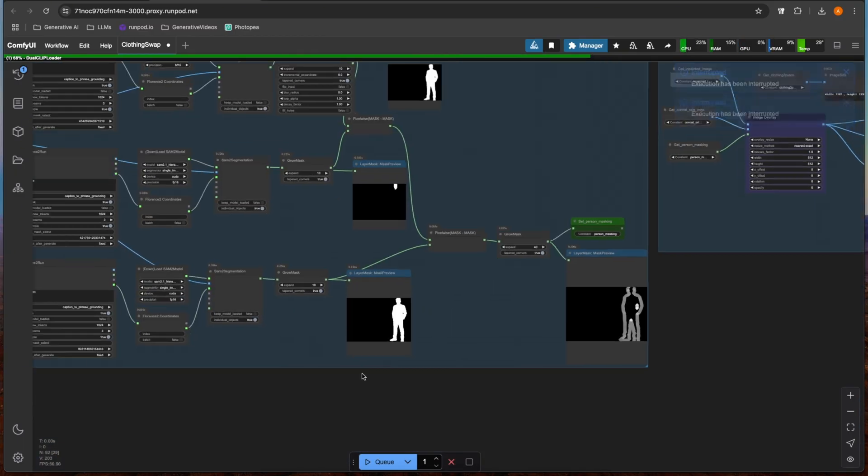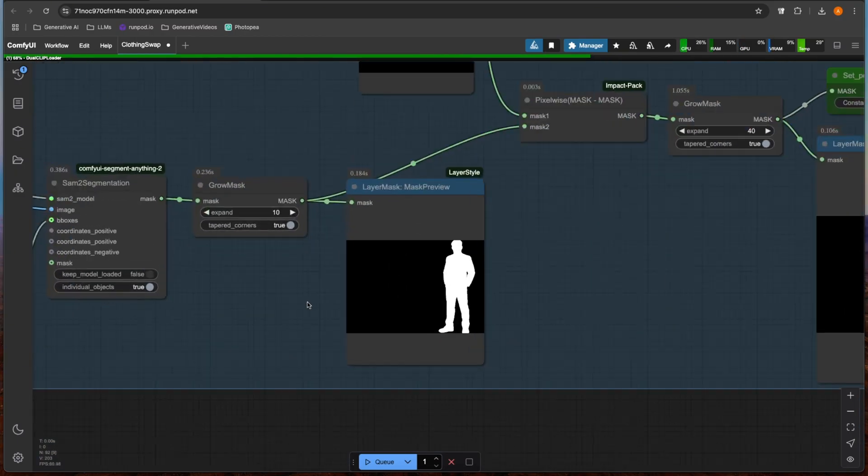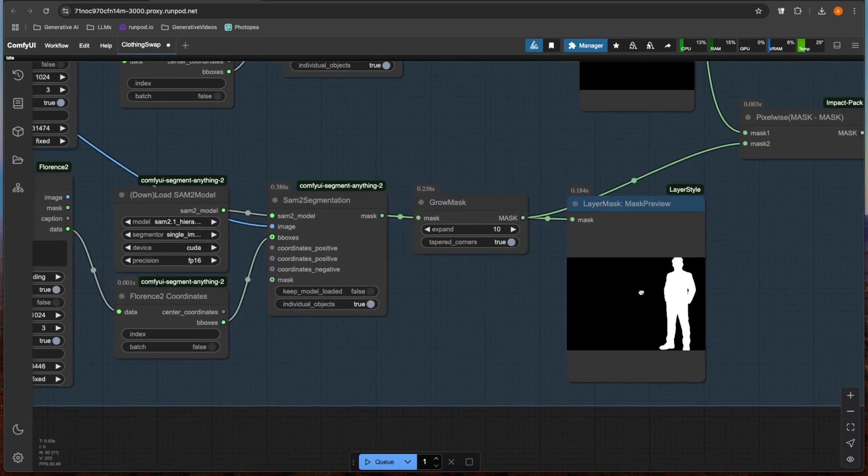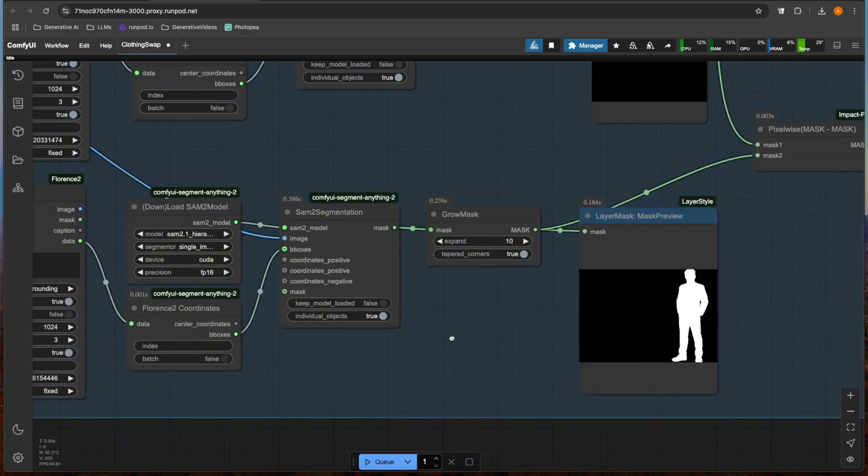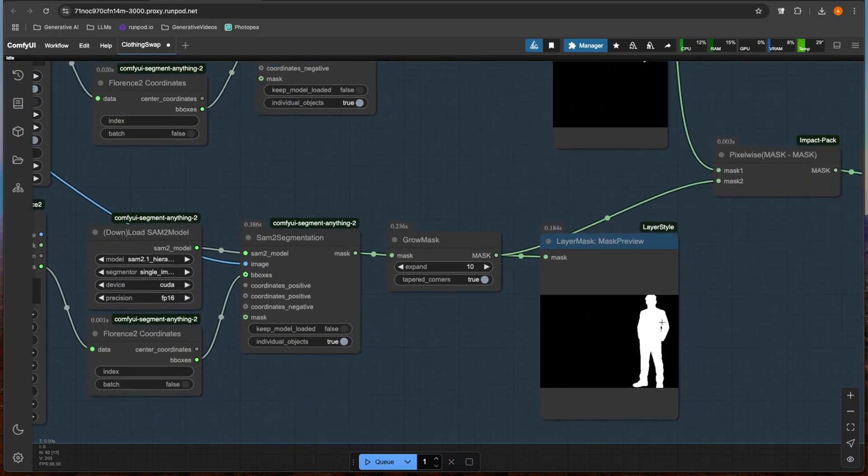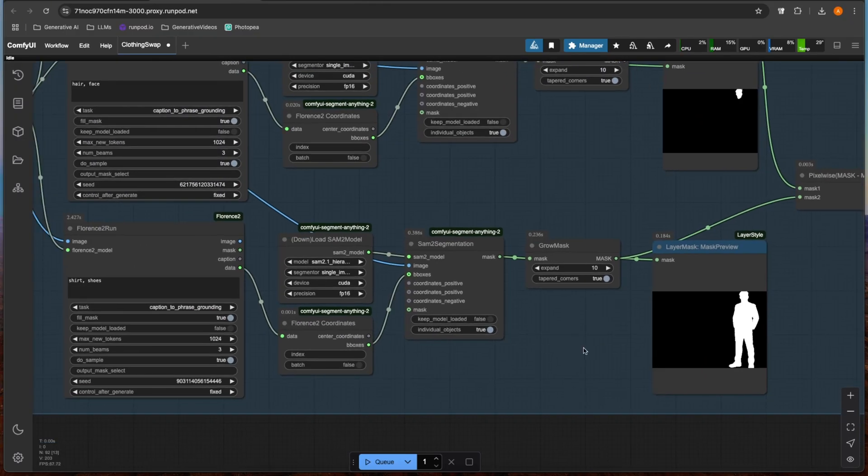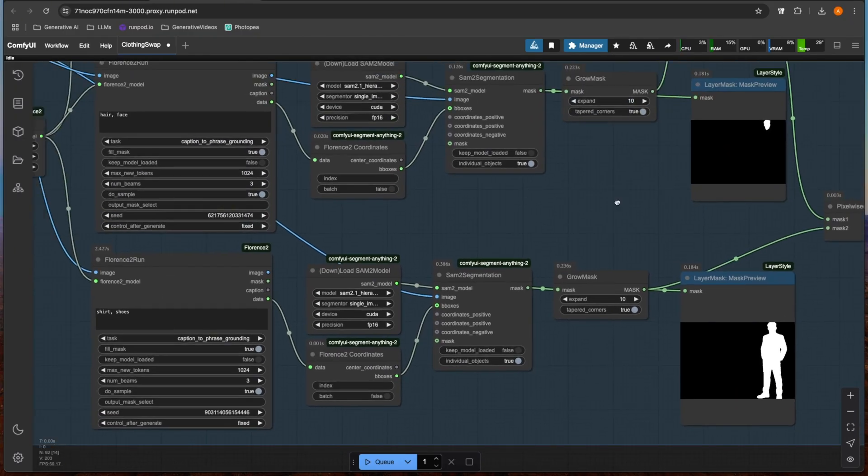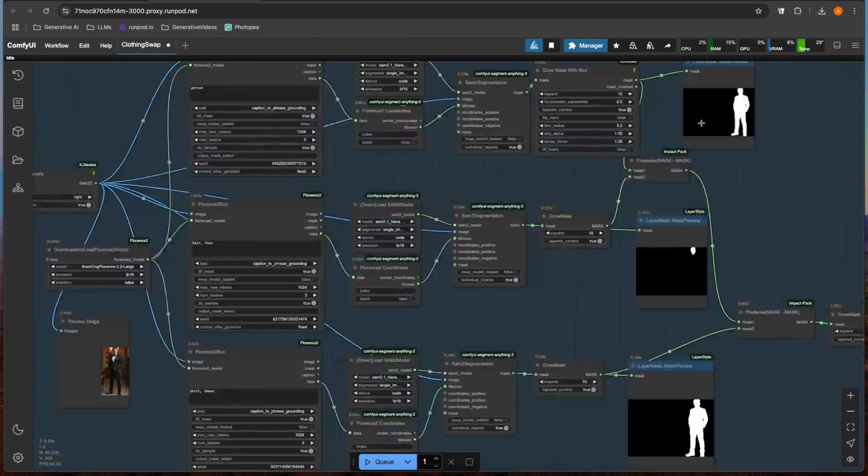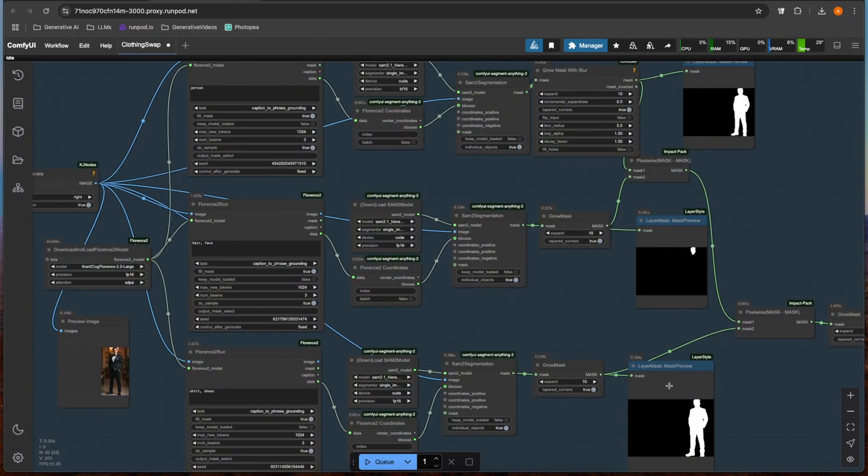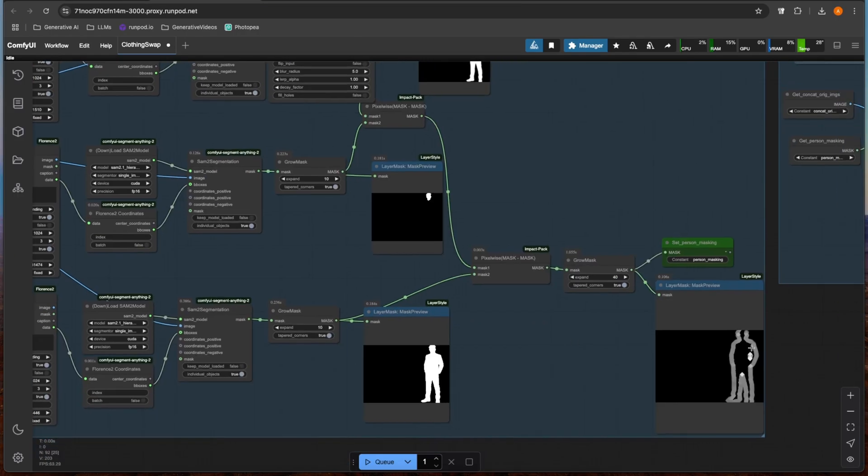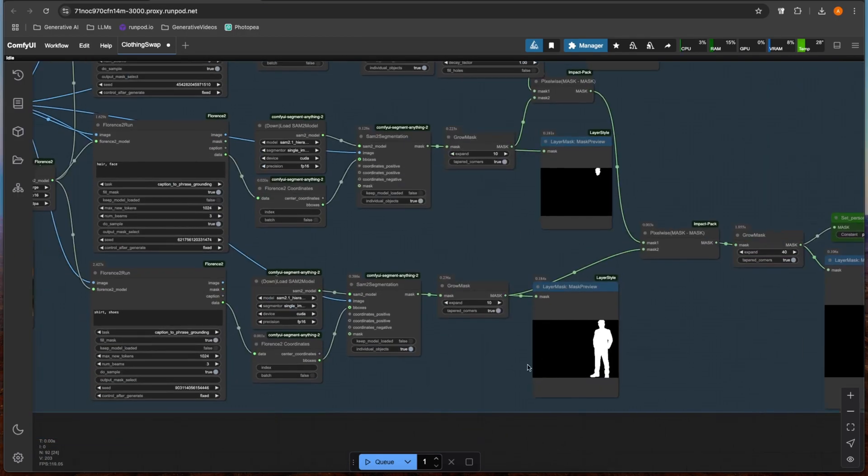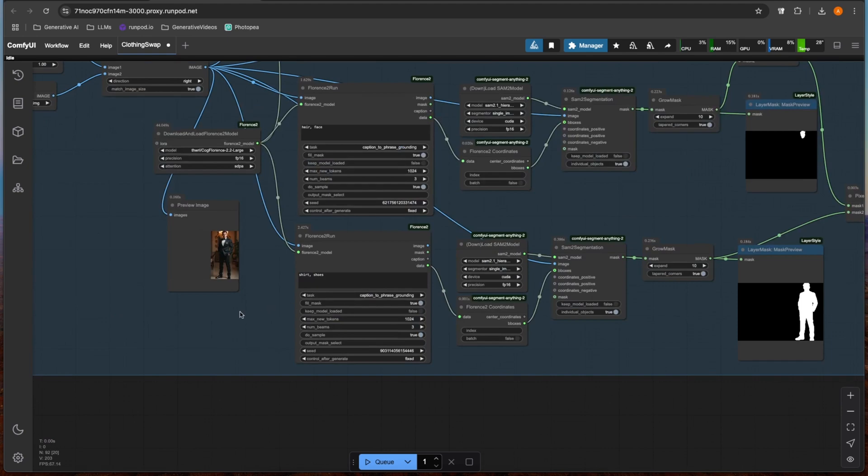You can see we had a little bit of a problem here. When I masked shirt and shoes, it gave me the whole person. So that means I have this mask and I'm subtracting the same mask from it, which is why I get this kind of blank blurry mask.